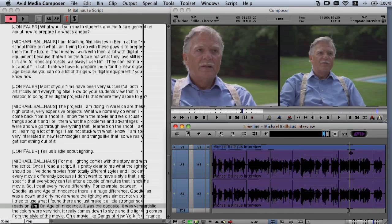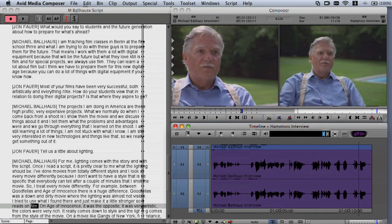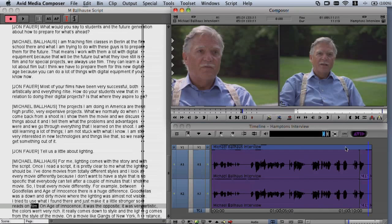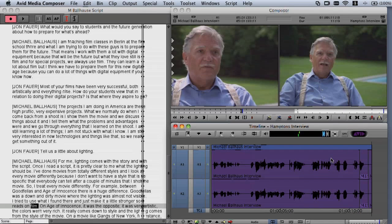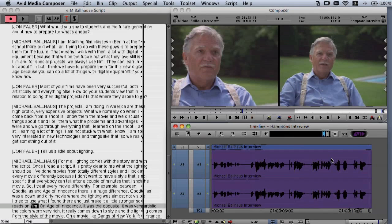Now all you have to do is set an end point before the word 'film' in the source clip. On the record side, mark an in and out around the word 'film' that you'll be replacing. Now you just make the edit and see how it sounds: 'Developed for shooting film.' That's a lot better than the original.